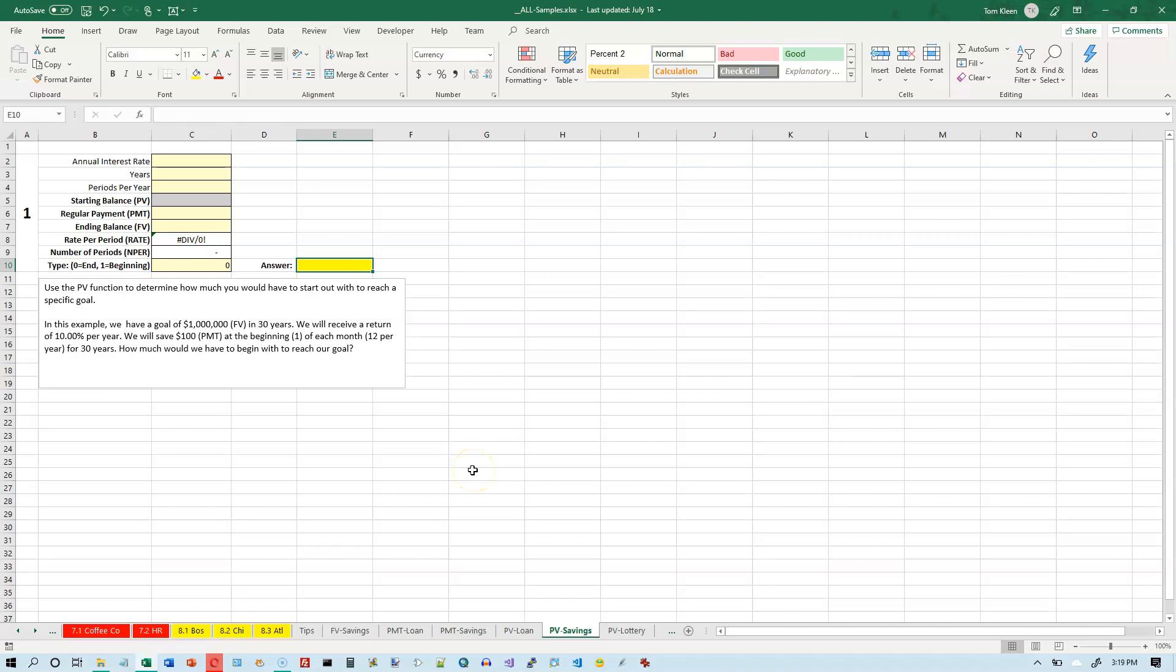Then how much money do you have to start off with? You may not be able to reach the goal with the payment you're able to afford right now. So this will tell you how much you would have to start off with and then make regular payments for a fixed amount of time at a fixed interest rate to reach a particular savings goal. Okay, so let's read the problem and start filling in the numbers.